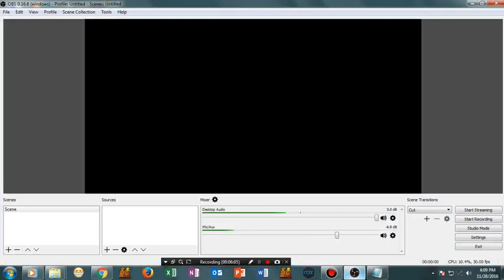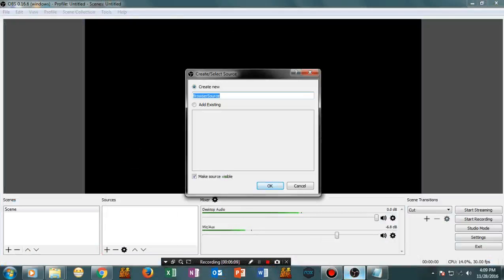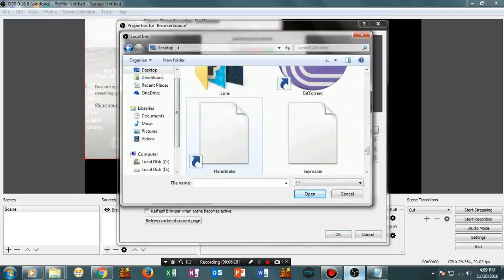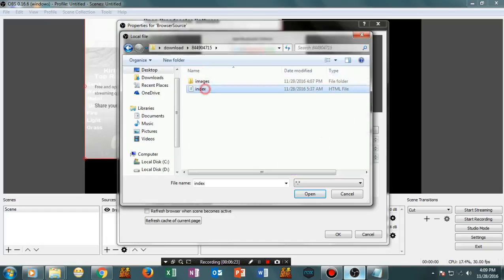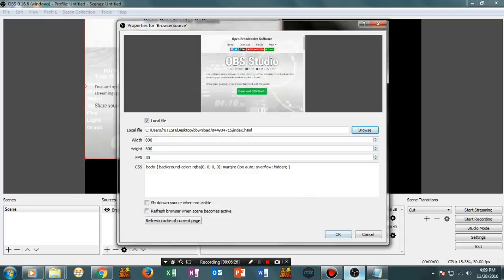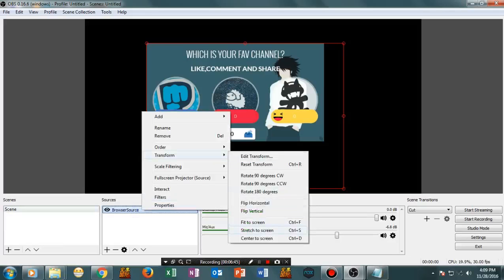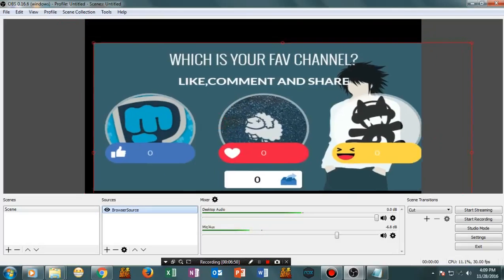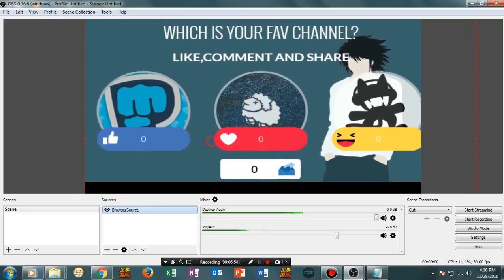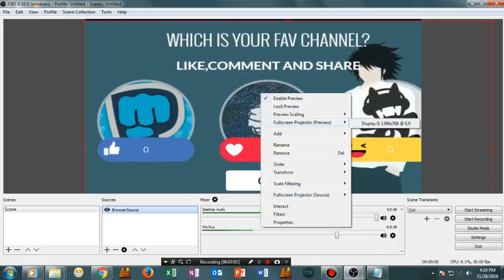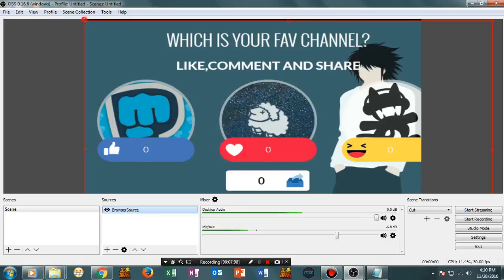Now go back to OBS. In the Sources panel, right-click or tap the plus sign, then tap Browser and select OK. Then select Local File Browser and select the index file. This is our index file. Resize it — tap on Stretch to Screen — and you can resize it to make it look good. As you can see, this is how it will look while streaming in full screen mode. This looks perfect.